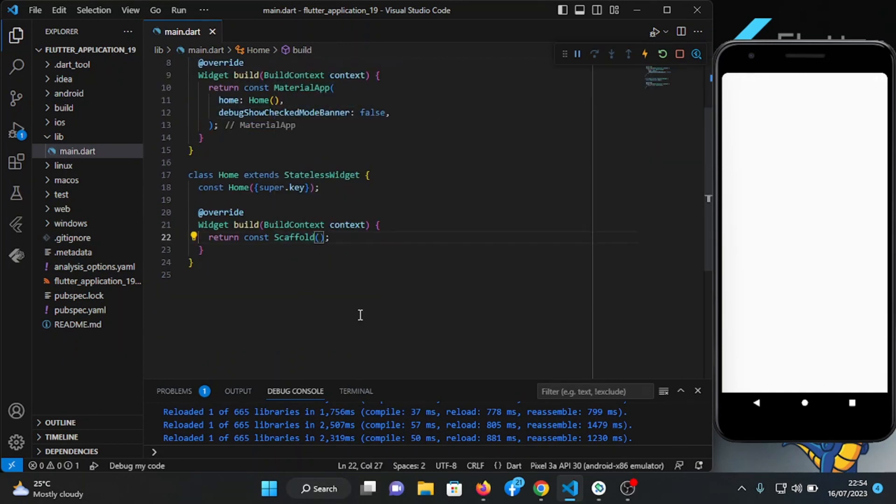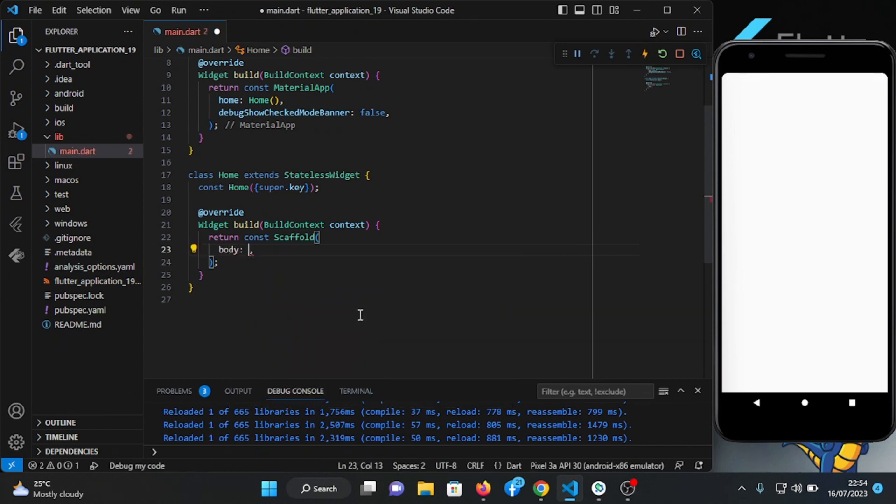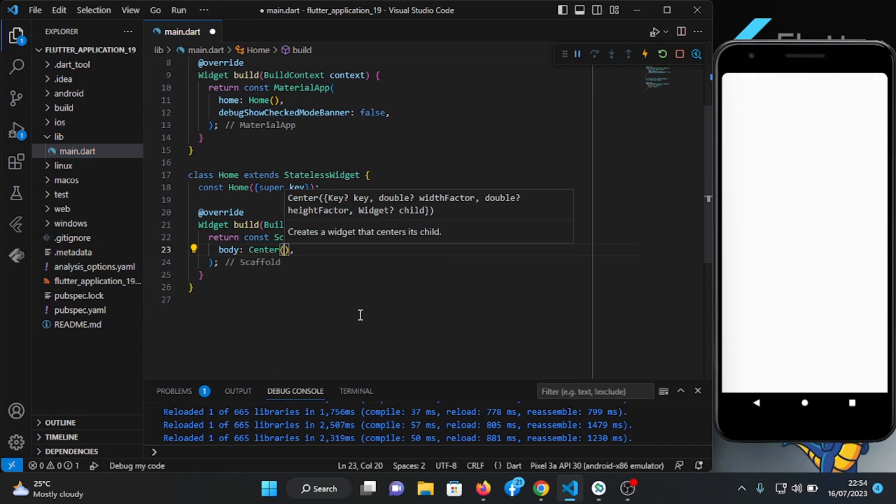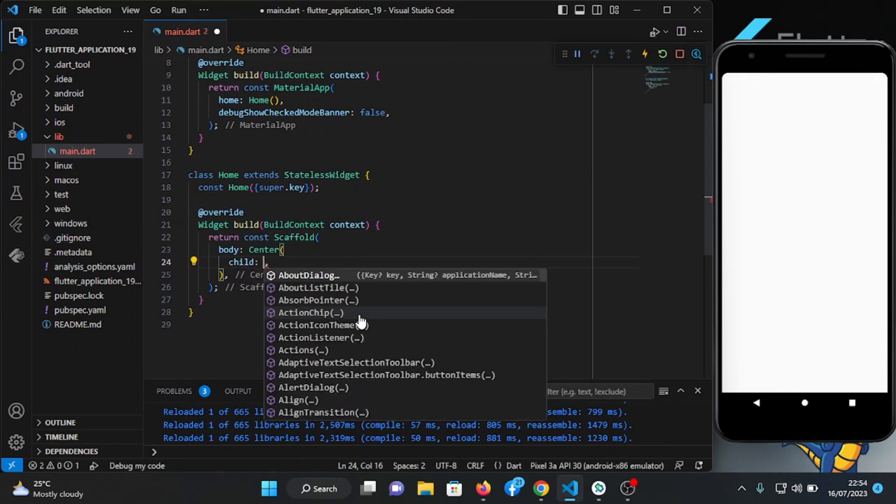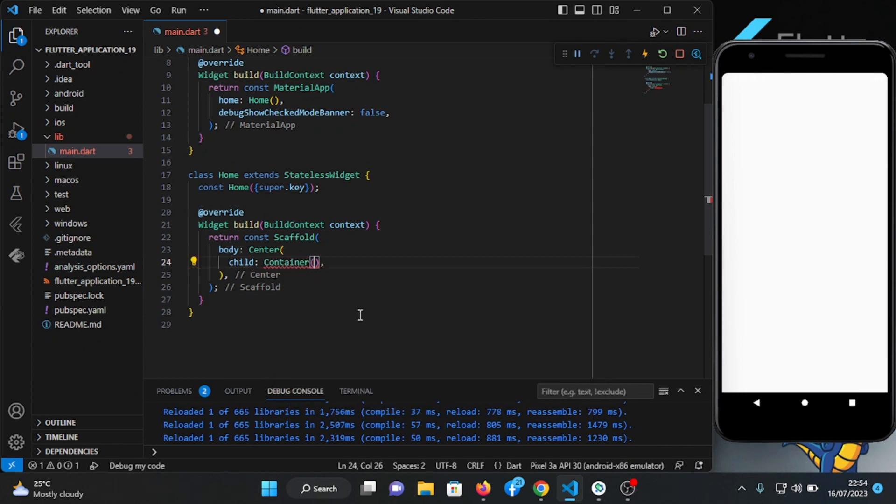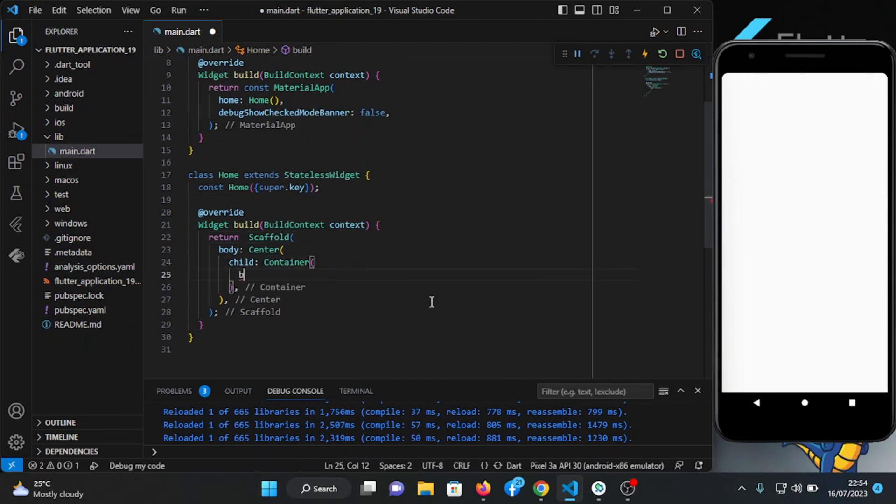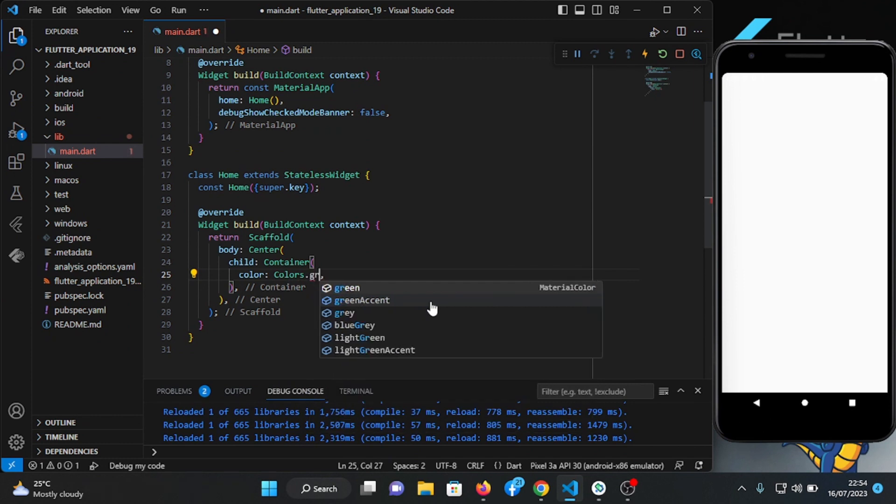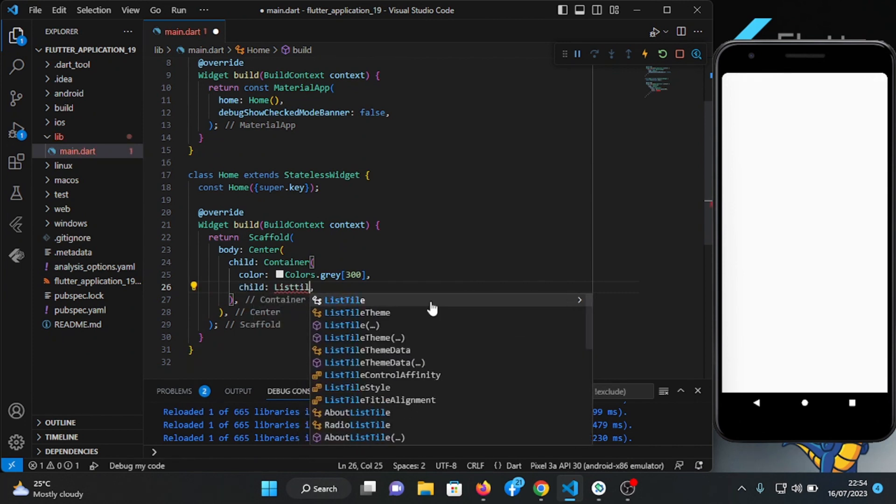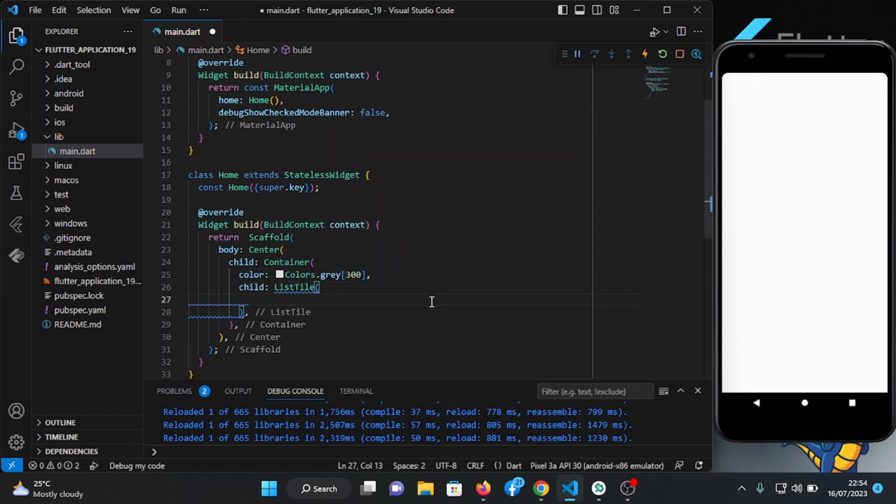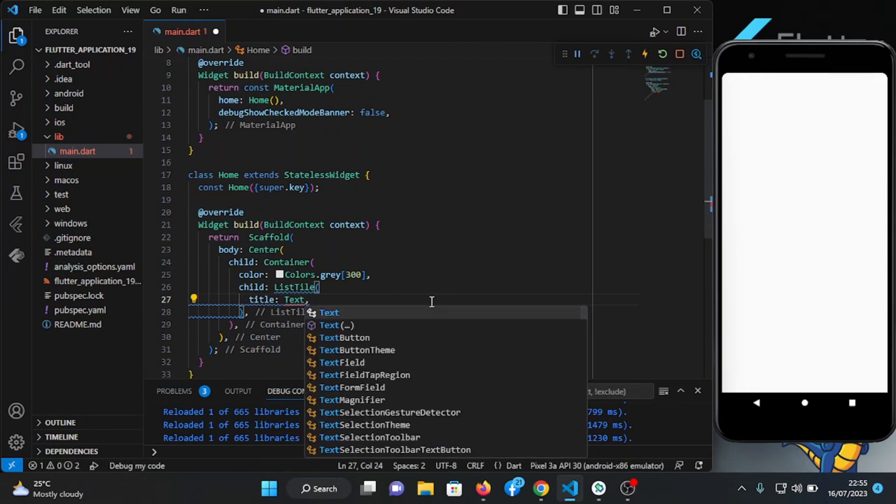So here the body which is going to be a center. Let's remove this because of this error, it's gone. So here I have color colors.gray and here we have a child which is going to have a title of test.